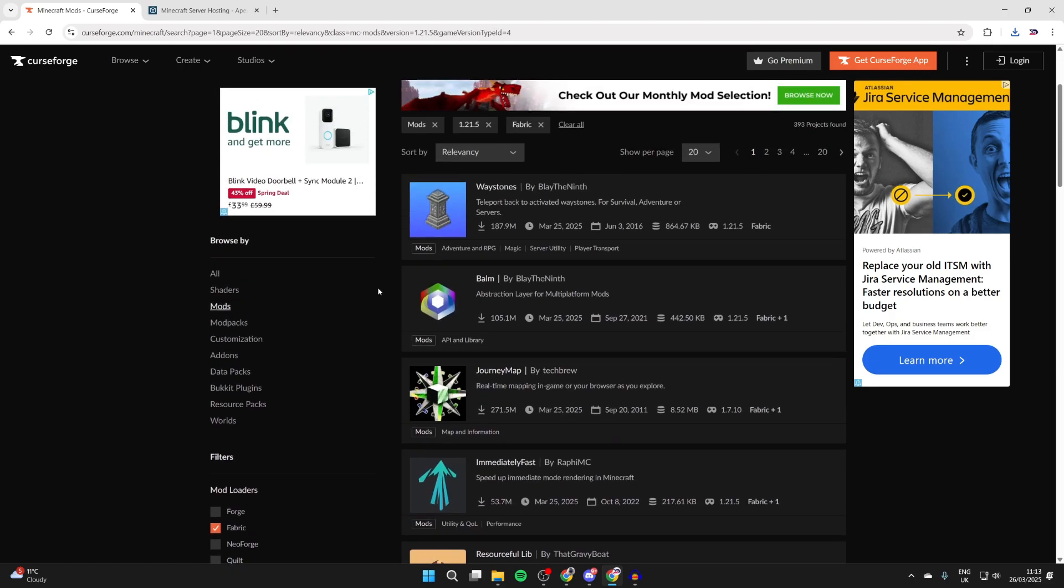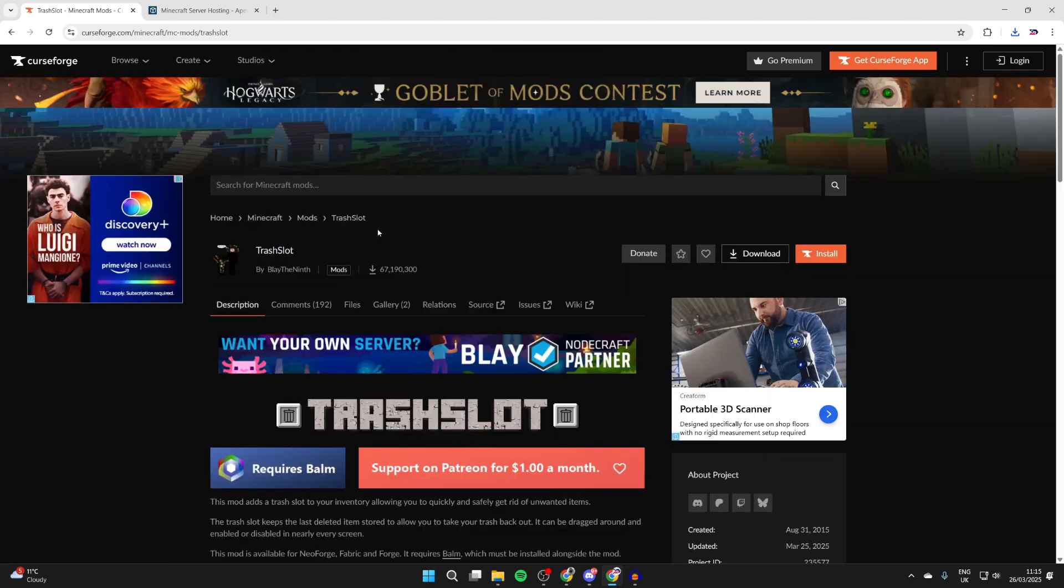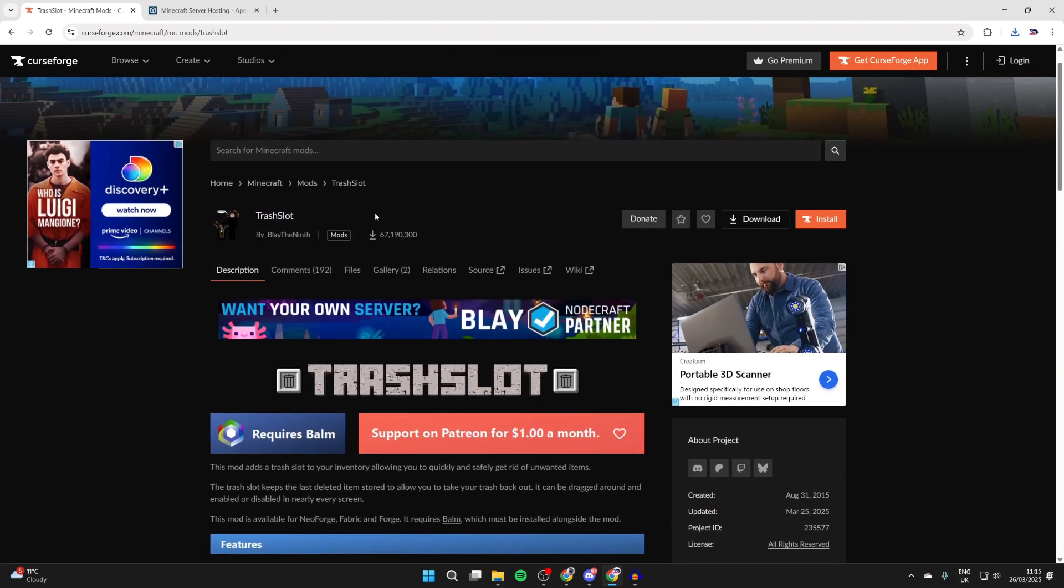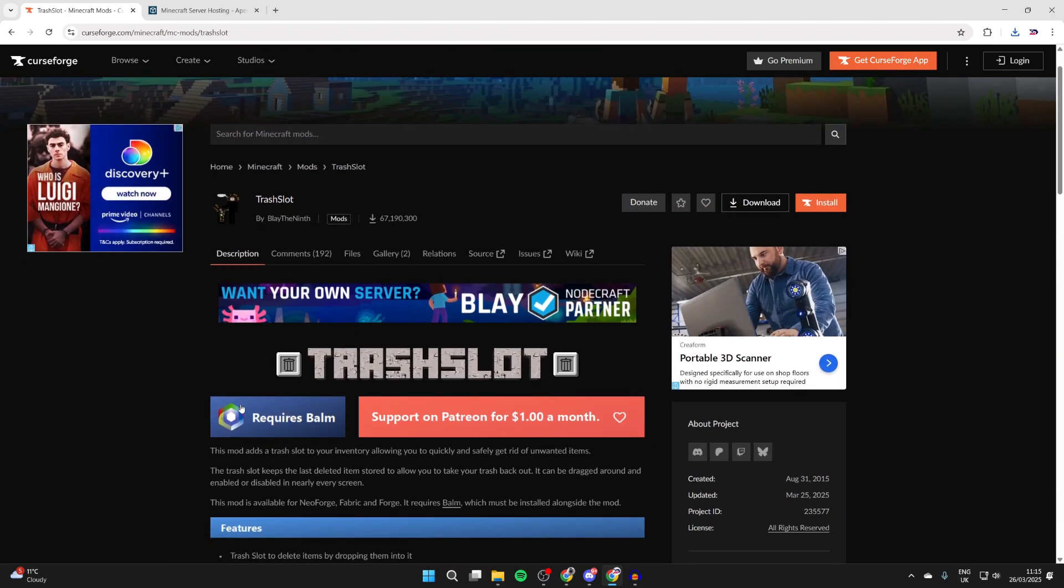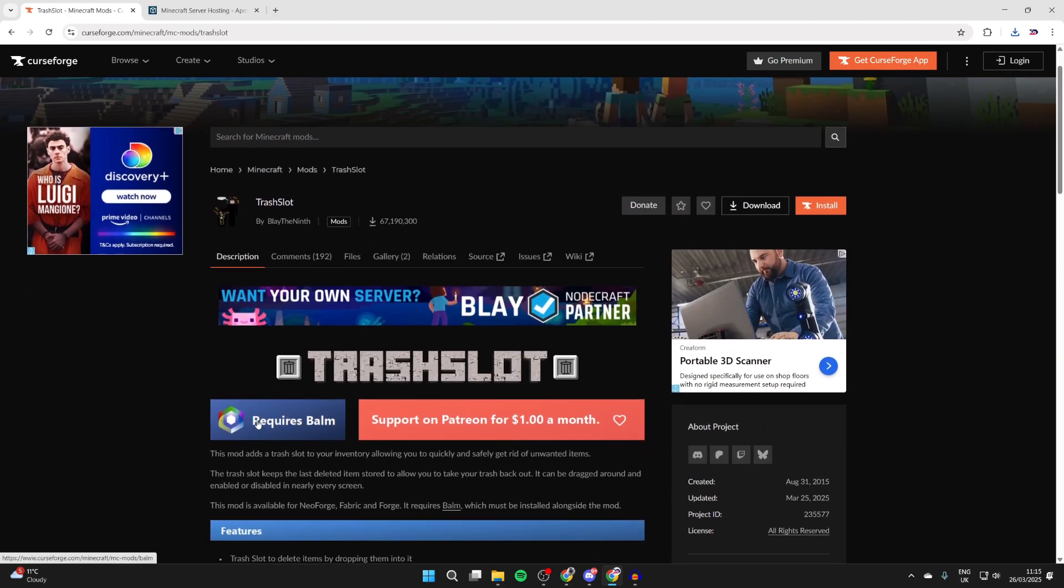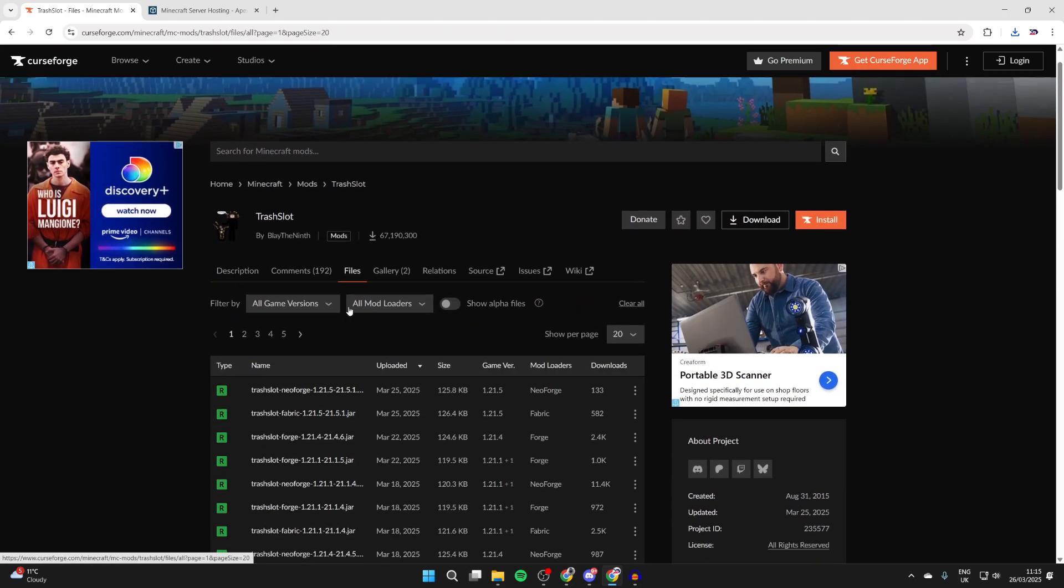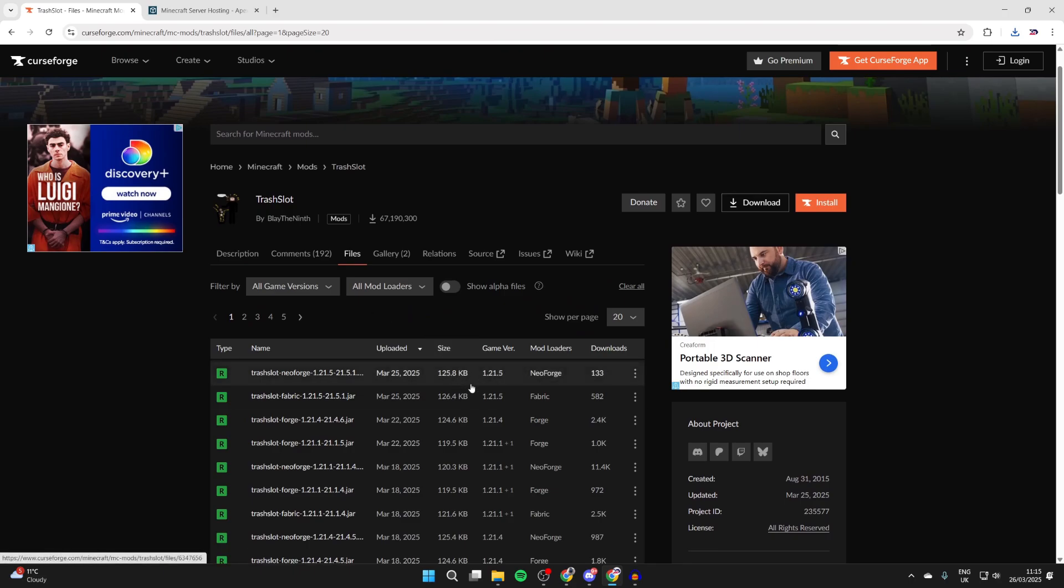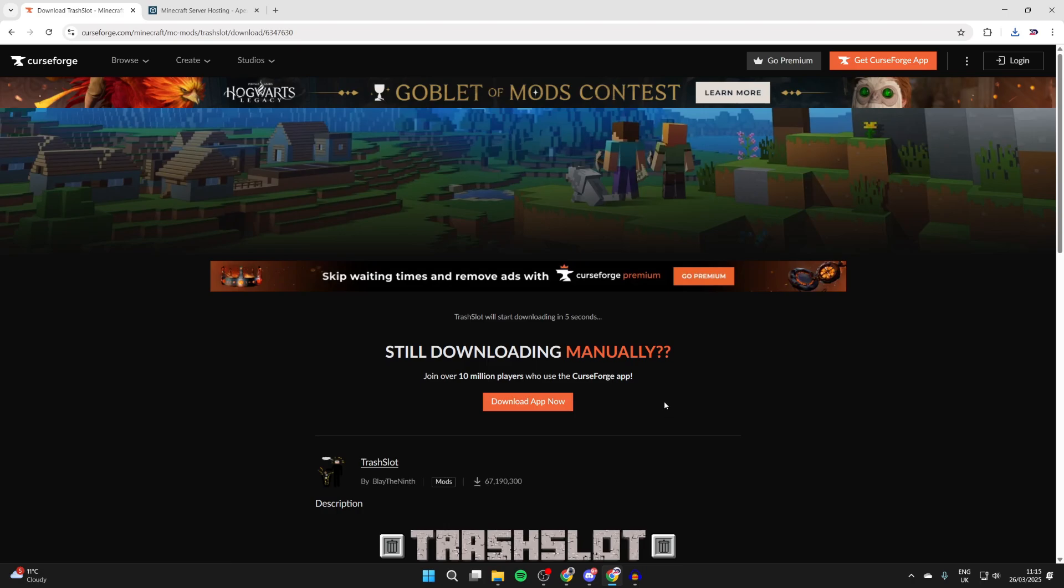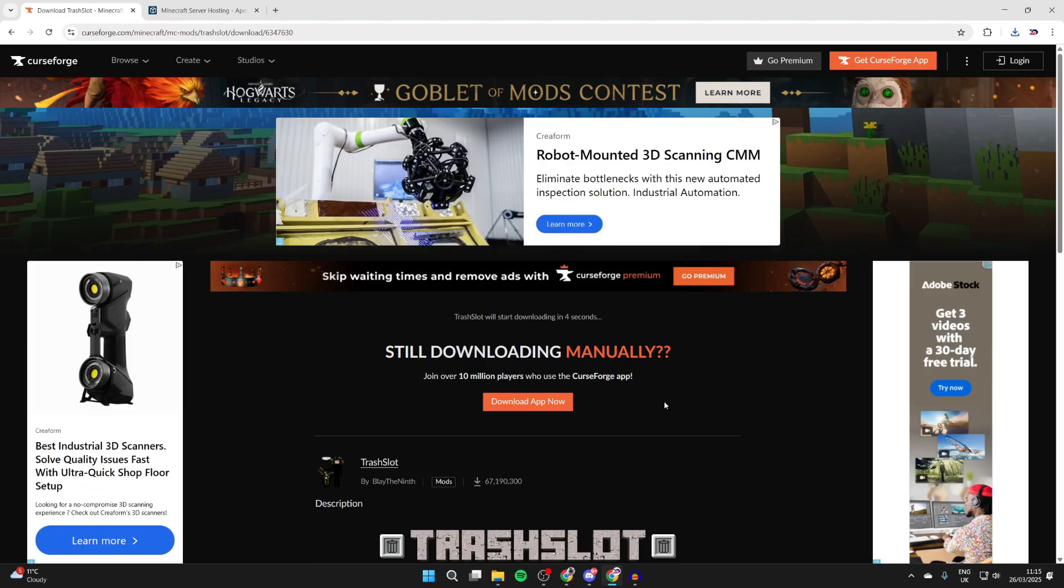You can also select Fabric as well, just so it matches the criteria. Okay, so I'll get this mod here. This will require Balm, which we can get in a moment. But we can press files and make sure we get it for 1.21.5 and for Fabric. We can press the three dots to the right and press download file.